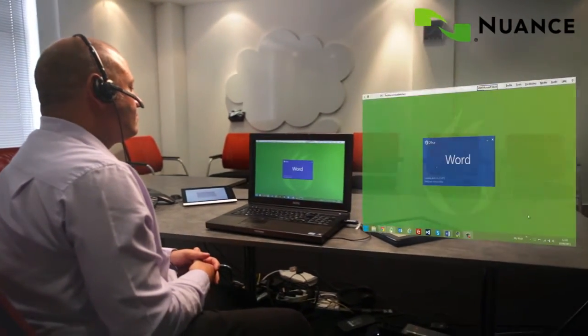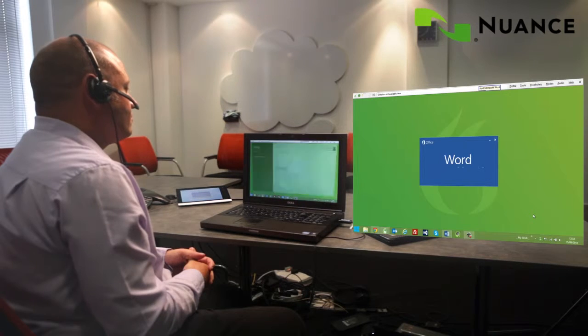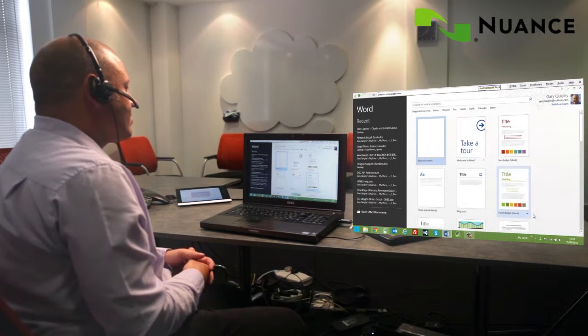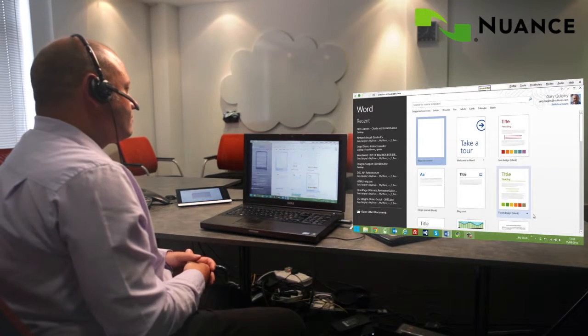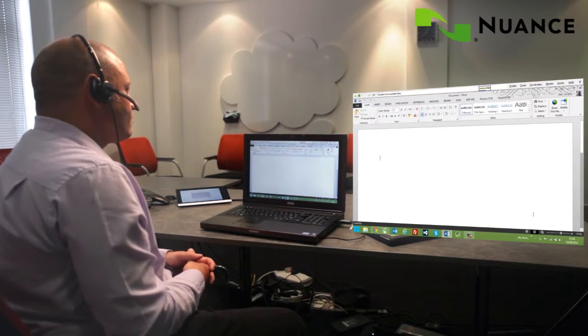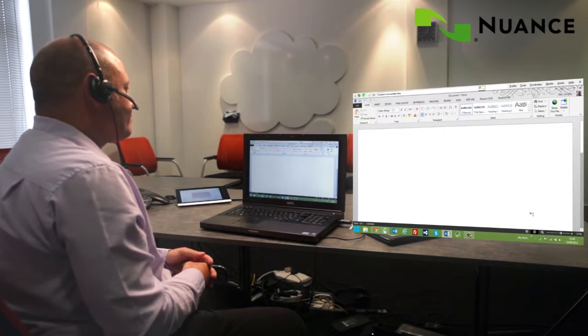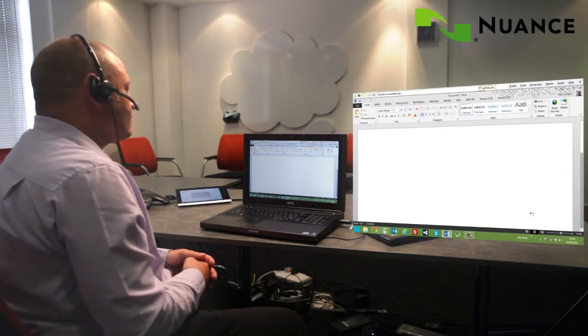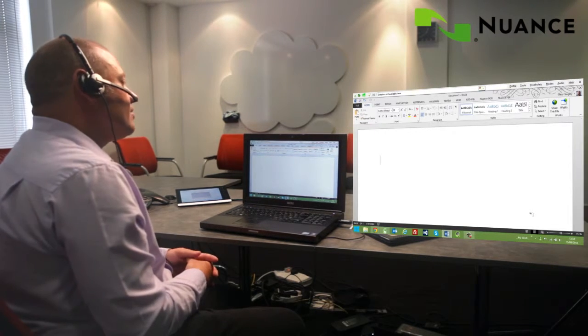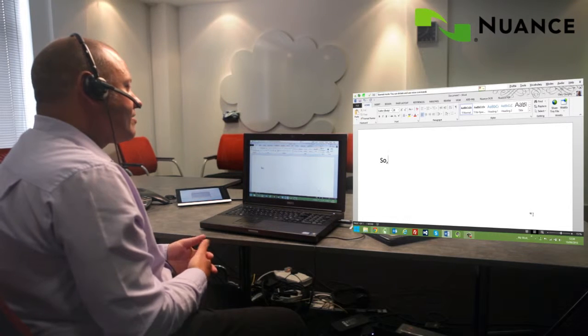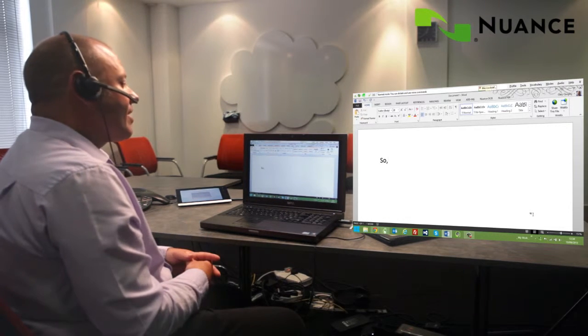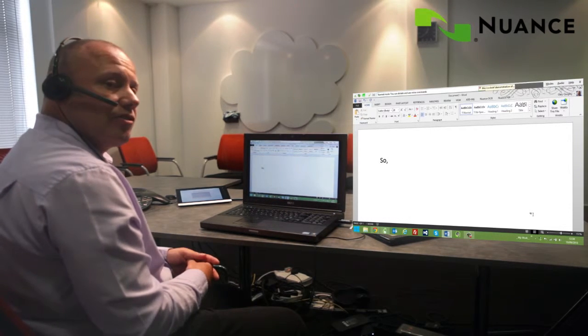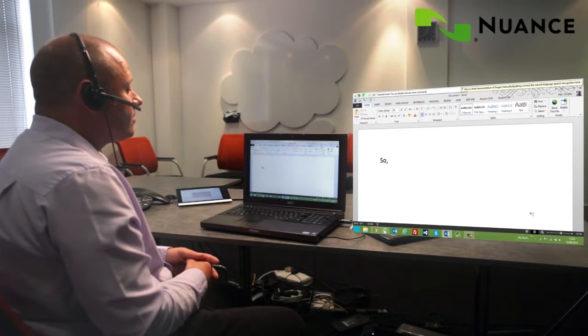Start Microsoft Word. Press Enter. Set font size 20. So, comma, this is a brief demonstration of Dragon Naturally Speaking, comma, the natural language speech recognition tool from Nuance, full stop.